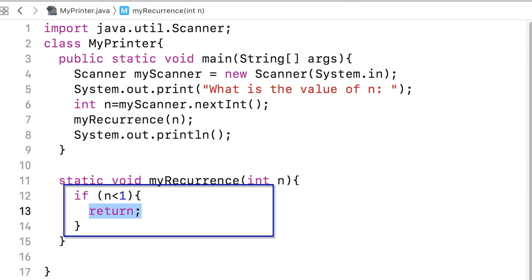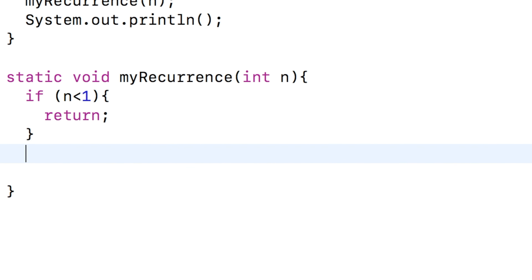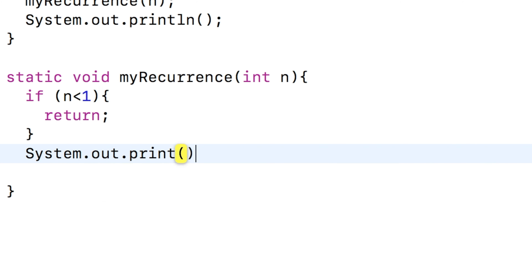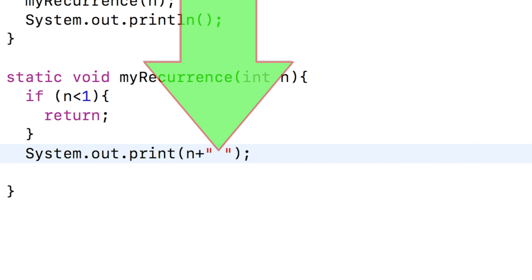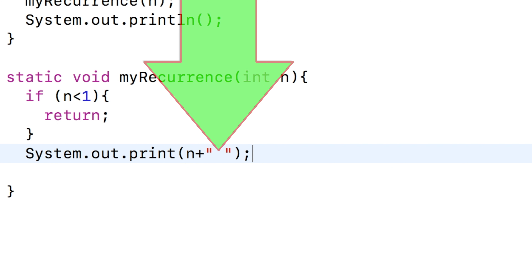Given that the method has a void return type, all we can return is the execution without any content. We have a base case now. In a recursive method, a part of the whole work will be solved here within the method. The rest of the work, which is smaller in size, will be solved in a different call of the same method. In this particular body of the method, we will solve the problem of printing one number only, which is whatever value came via the parameter. The parameter is named n, so we will simply print n and then put a space.